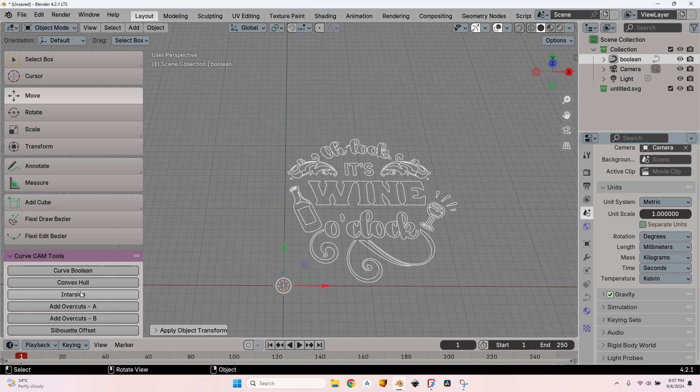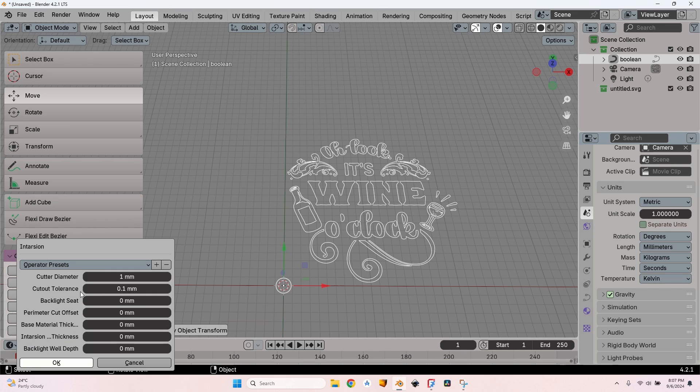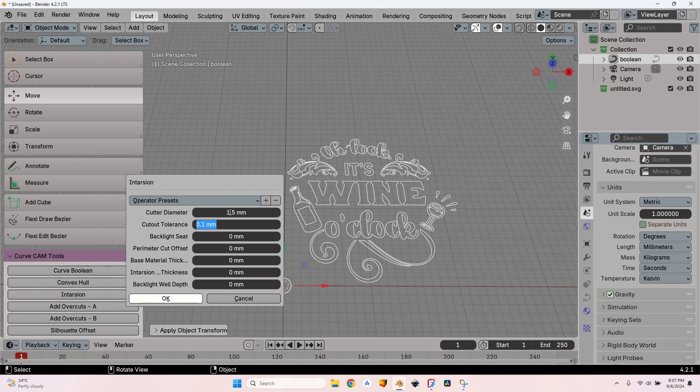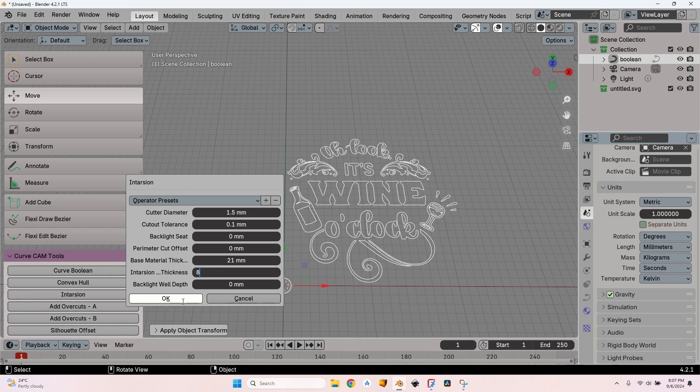With the boolean selected, press this button and the dialogue will pop up. Here I'll select the cutter diameter - I'm going to use a 1.5 millimeters cutter. I'll leave a tolerance of 0.1 millimeters because I want to have a little room in case the two types of wood behave differently. Let's set a base material thickness of 21 millimeters and an intarsia material thickness of 8 millimeters.